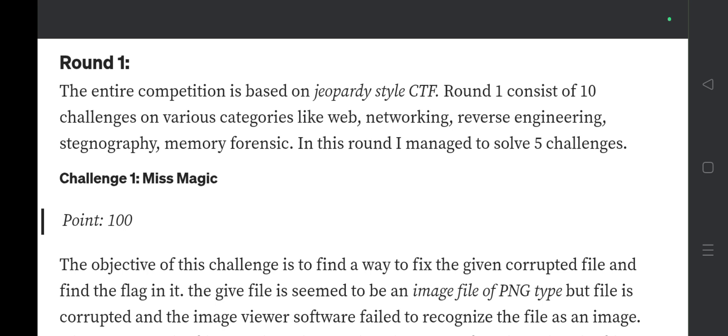The entire competition is based on a jeopardy-style CTF format. Round 1 consists of 10 challenges across various categories like web, networking, reverse engineering, steganography, and memory forensics. In this round you need to solve at least five challenges to advance.